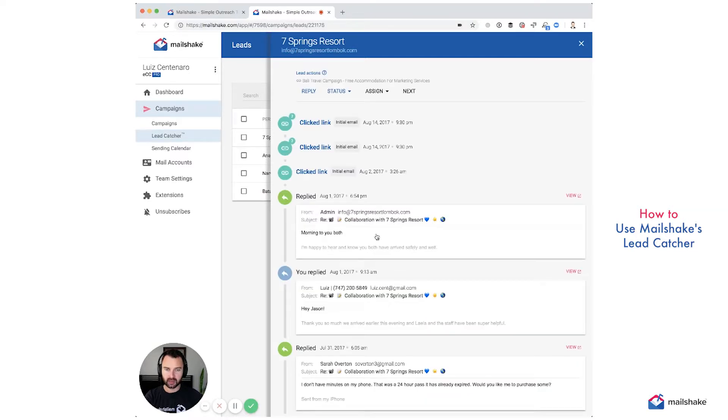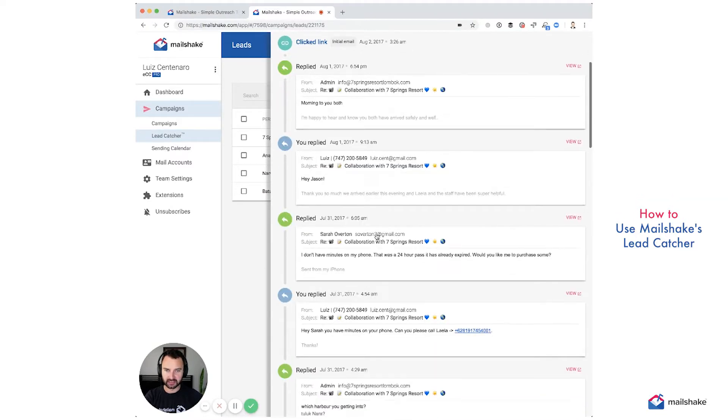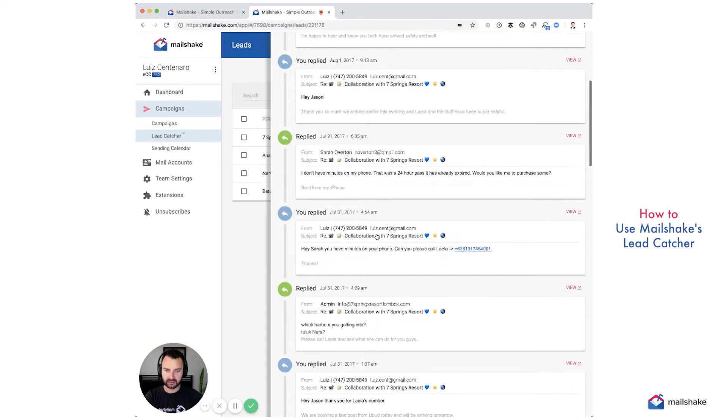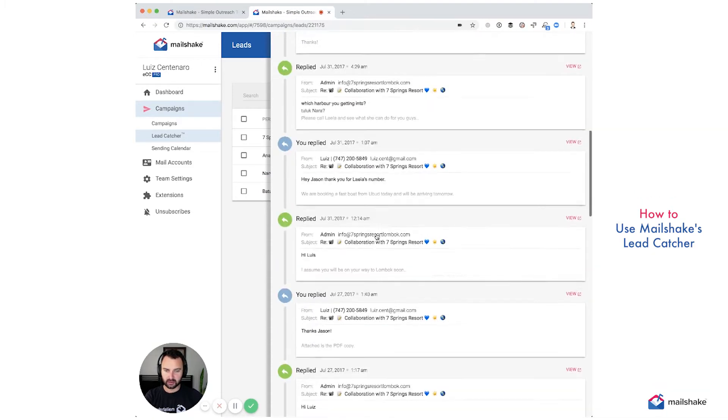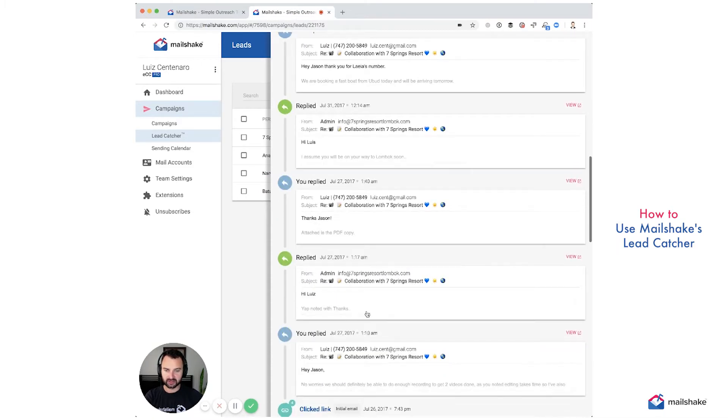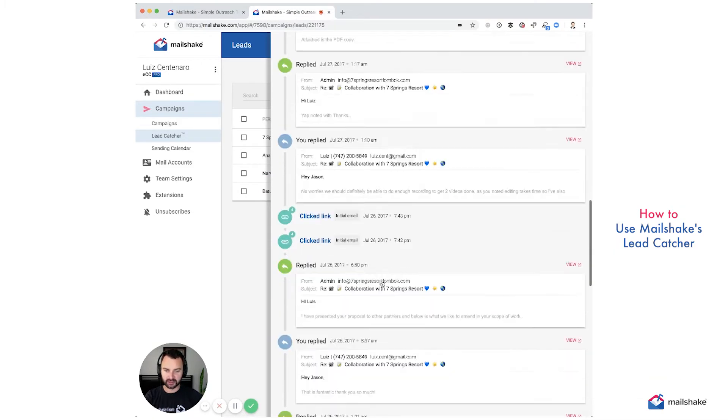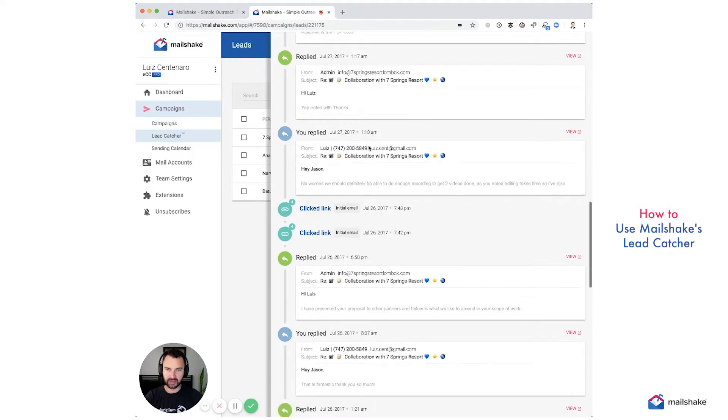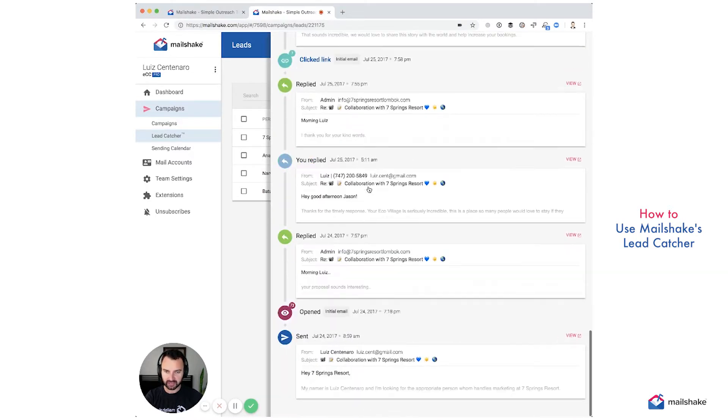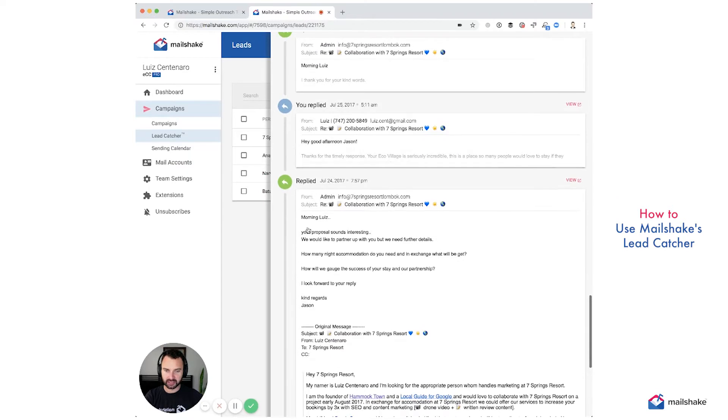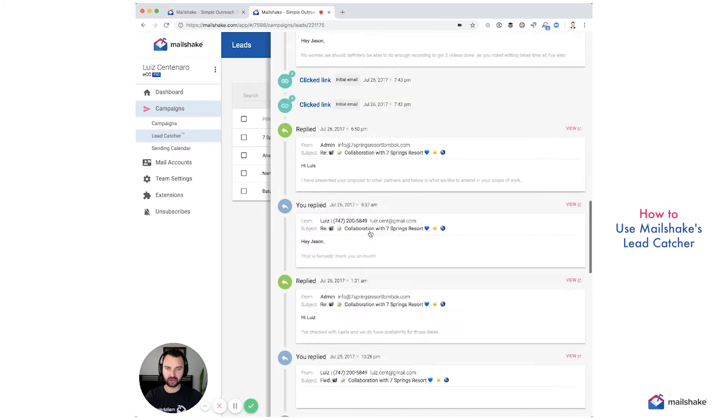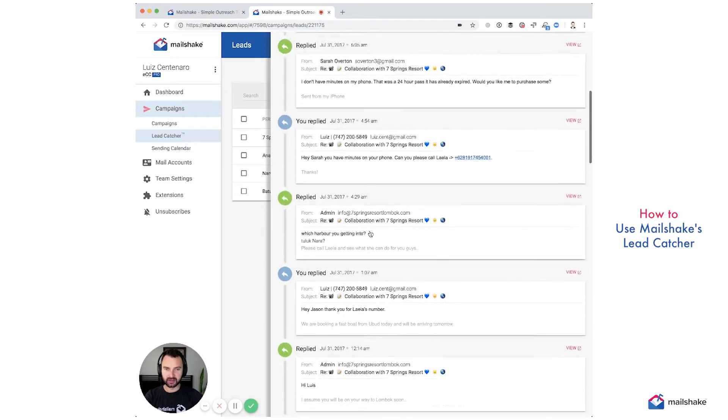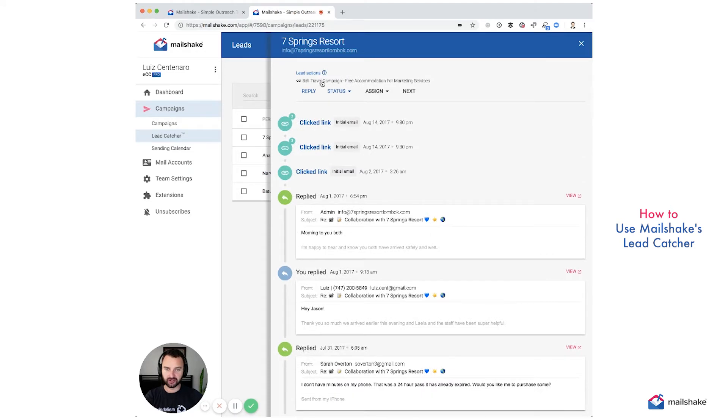And now we can see, wow, just this lead is one that we won. You can see all the replies that we had with this. It took a while, but you know, your proposal sounds interesting. We would love to partner up. We need further details. How do we gauge the success of your partnership? And after 30 or so emails back and forth, this is a won lead.